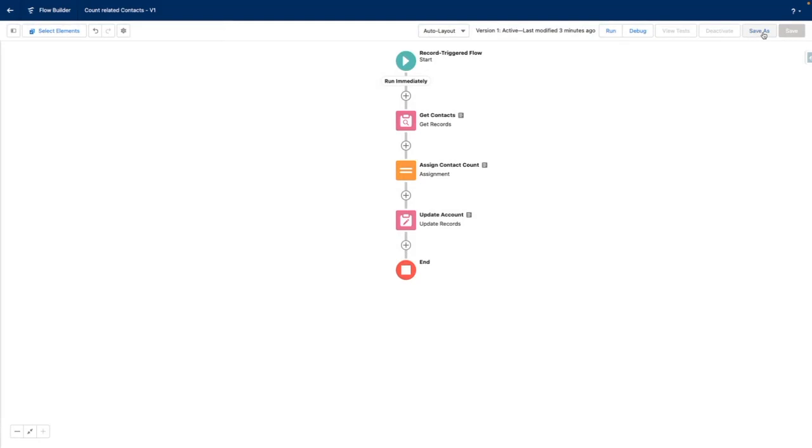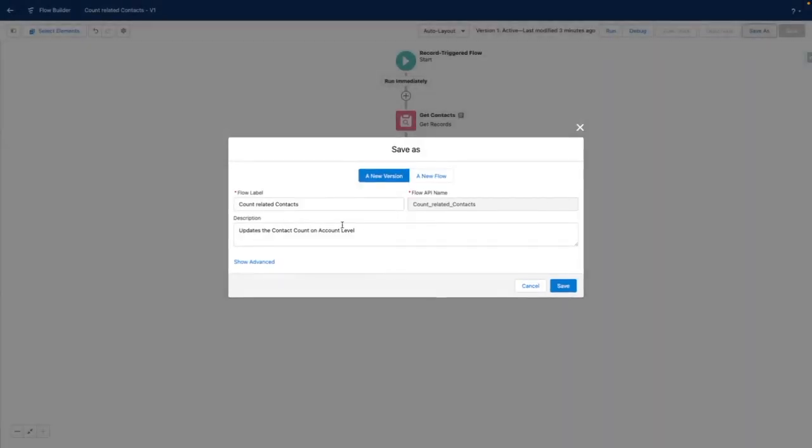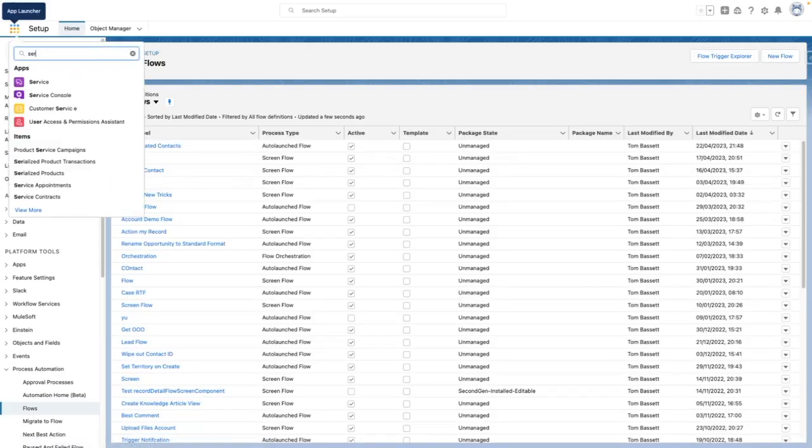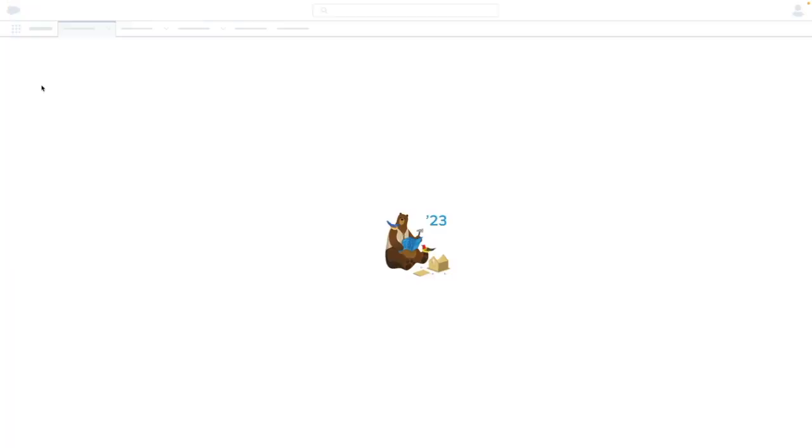And I'm going to save my flow and make sure that it has a label and a description. Once I've made this active, I'm going to navigate back into Service Cloud and trigger this flow.